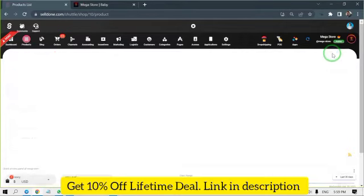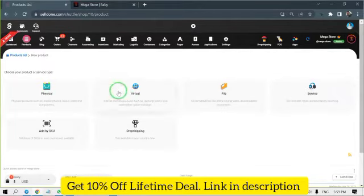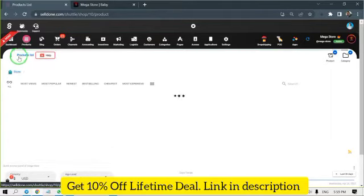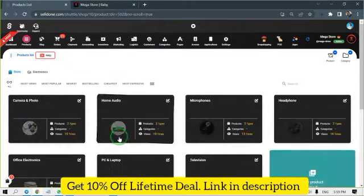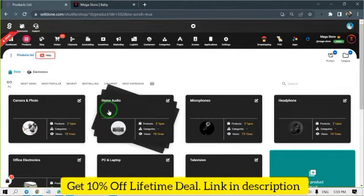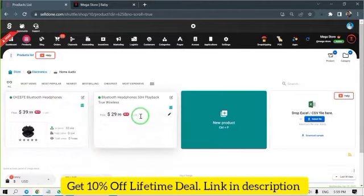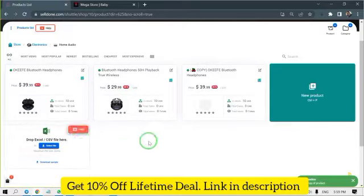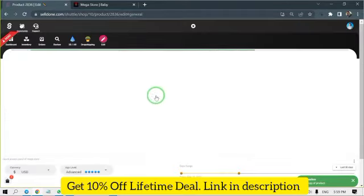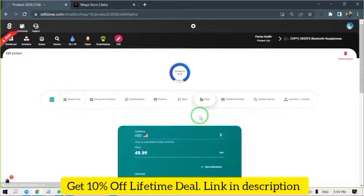After choosing your language, add your products. You can sell physical products, virtual products, files and services by Selldown. It might take a while to add the products one by one. We have provided samples to help you know how to upload and edit products. You can copy and paste and change their names, prices, photos and inventory. When you have similar products, it is a helpful way.